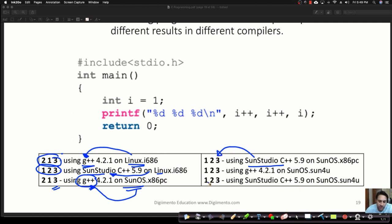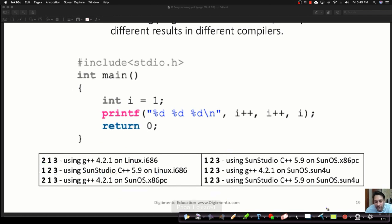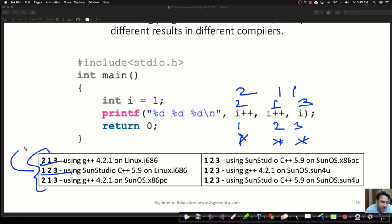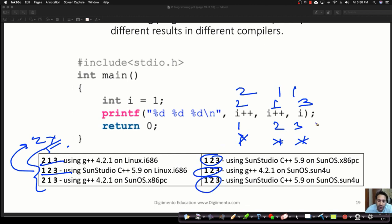The same program is producing different outputs on different machines and different compilers. We thought the output should be 1, 2, 3 — and 1, 1, 1 is clearly wrong; you'll never get that on any machine. The output is either 2, 1, 3 or 1, 2, 3, and sometimes you can also get 1, 1, 2. These are experimental results from executing the program on different machines.